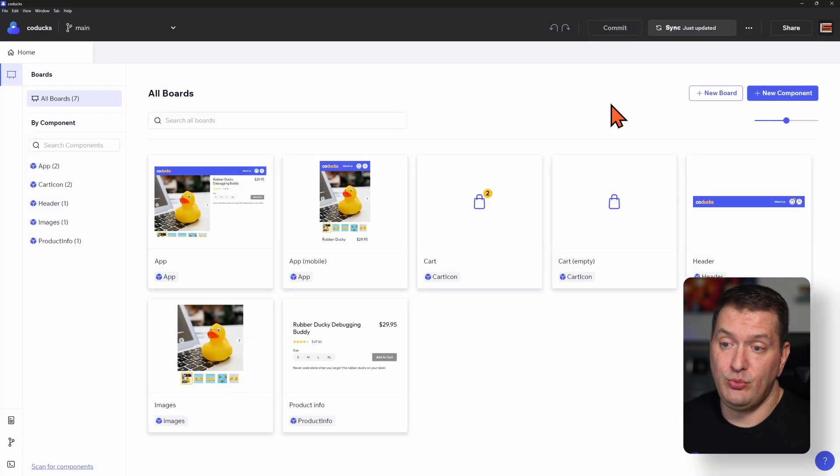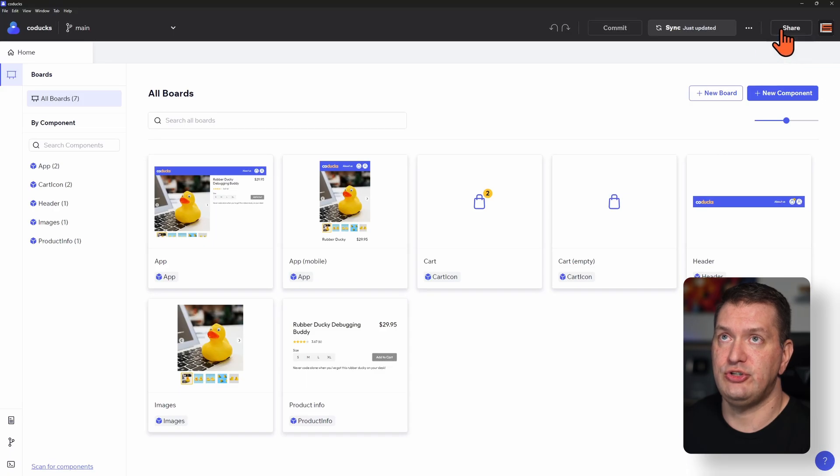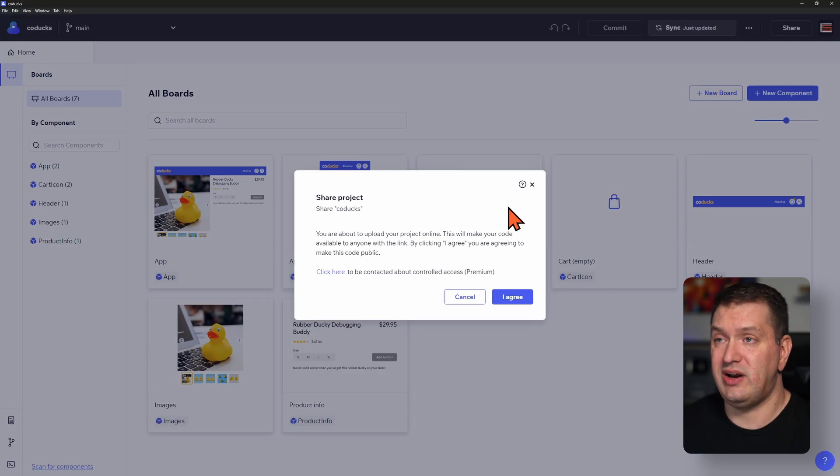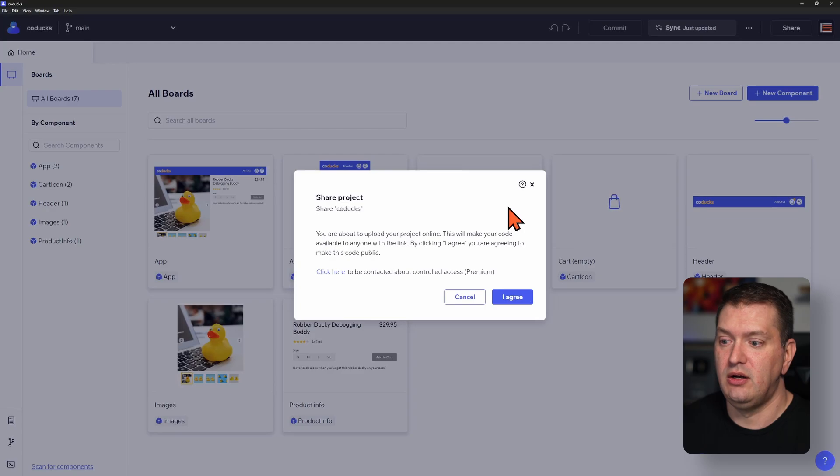And now I'm ready to share this with others on my team. So for that, I can just go up here to share. And then we're going to get this disclaimer that we need to agree to. And this is letting us know that whatever's in this repo is technically available to anyone with the link.